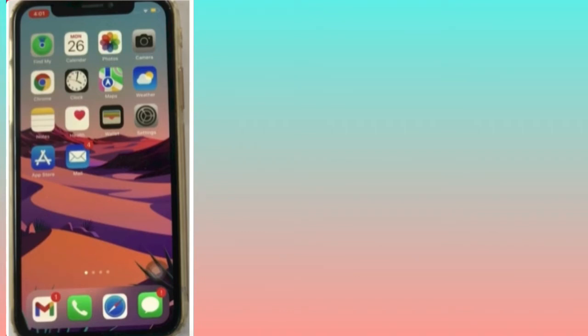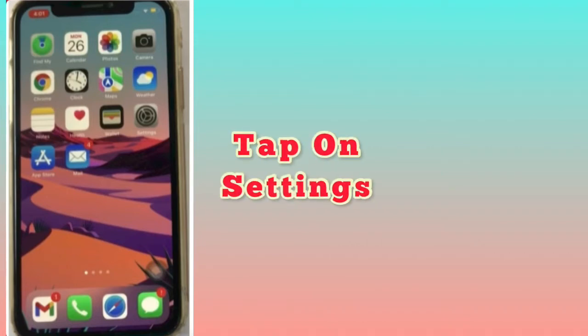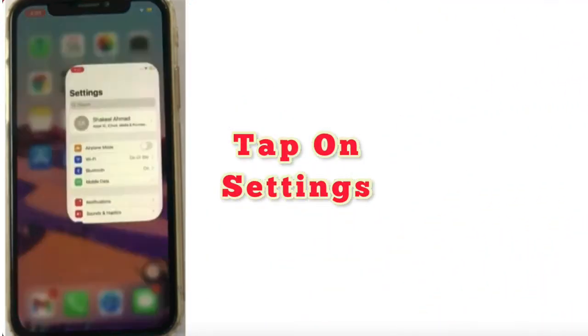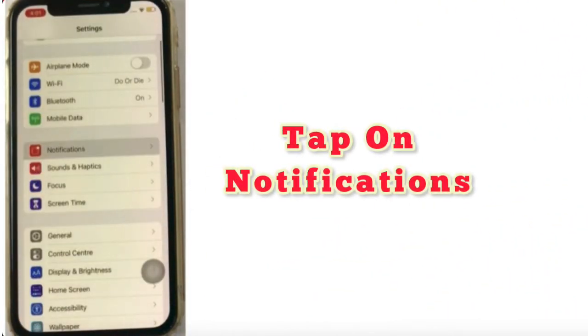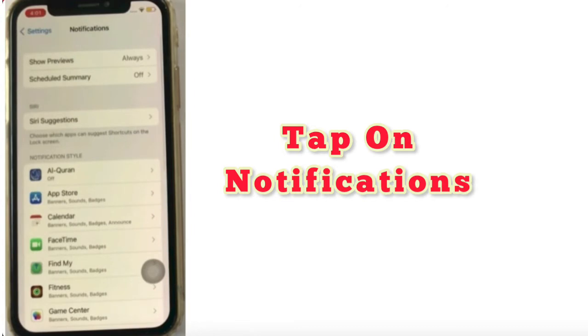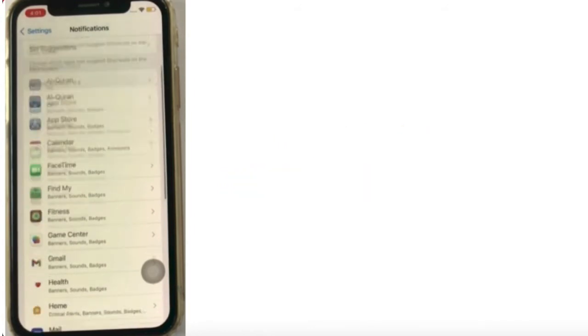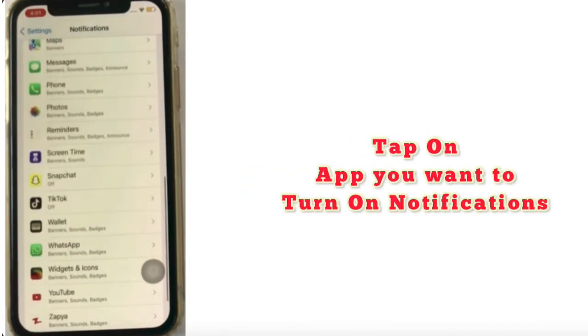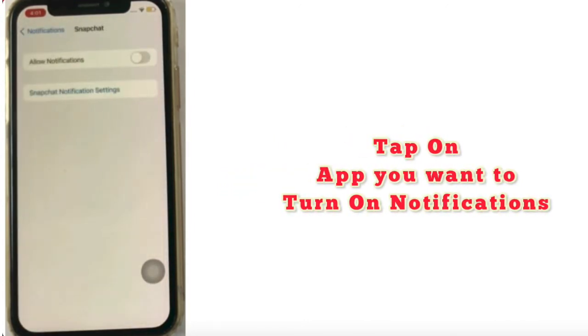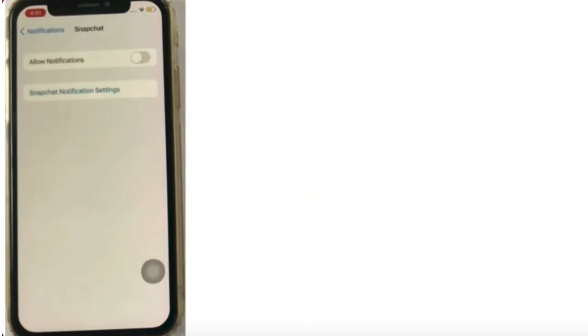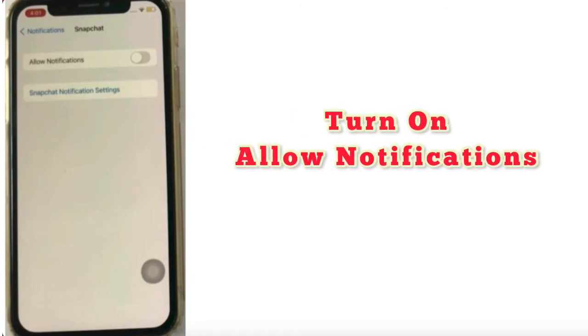First of all, subscribe to my channel and like this video. Let's start it. Firstly, tap on Settings, tap on Notifications, scroll down, find the app you want to turn on notifications, turn on Allow Notifications.